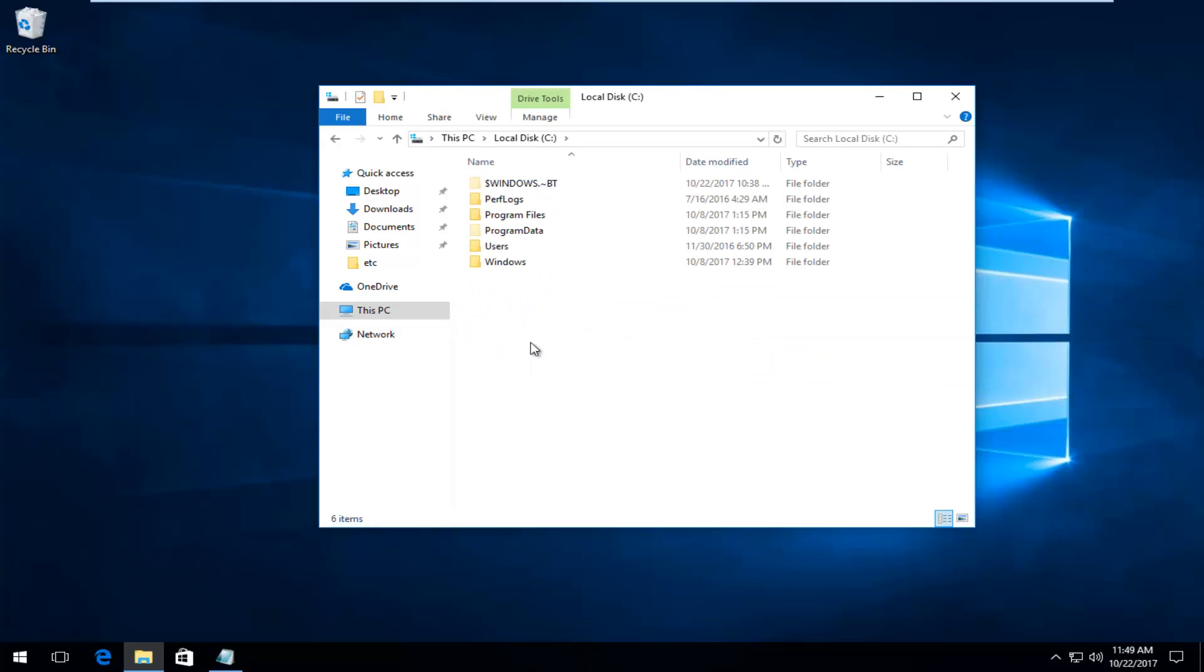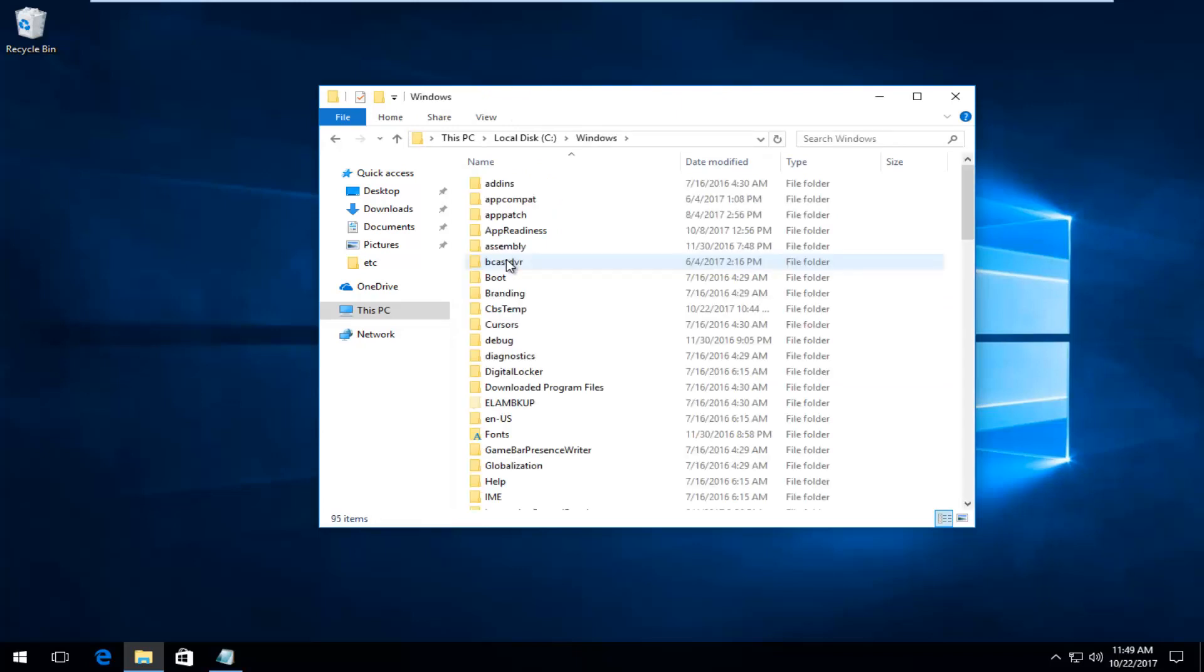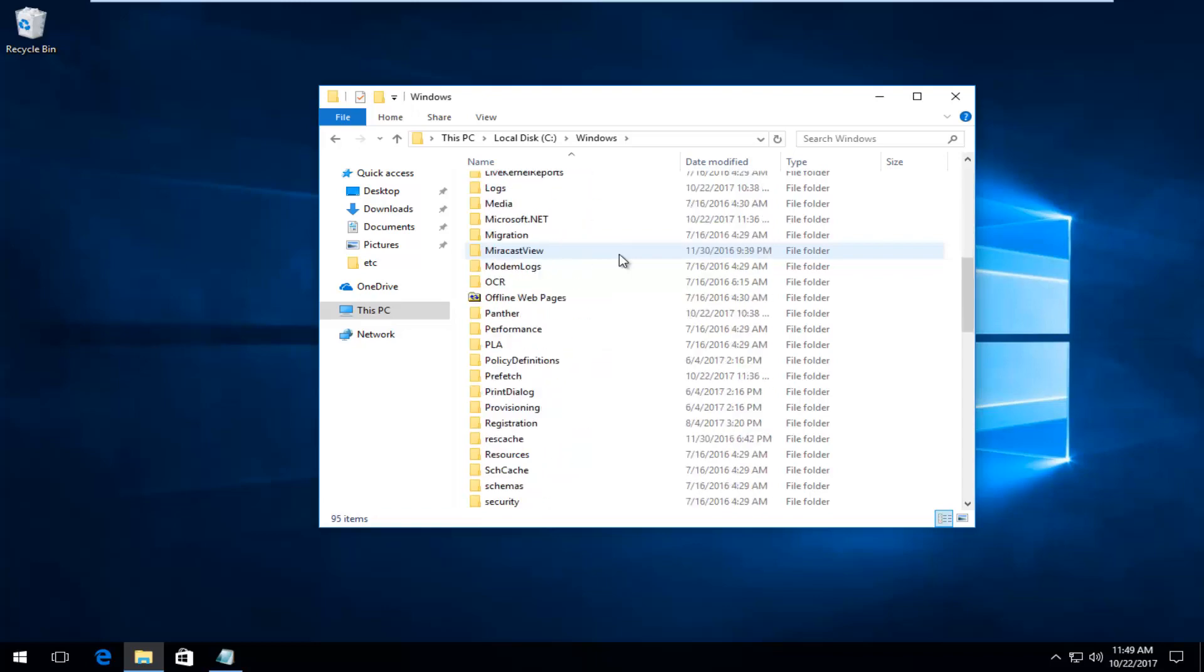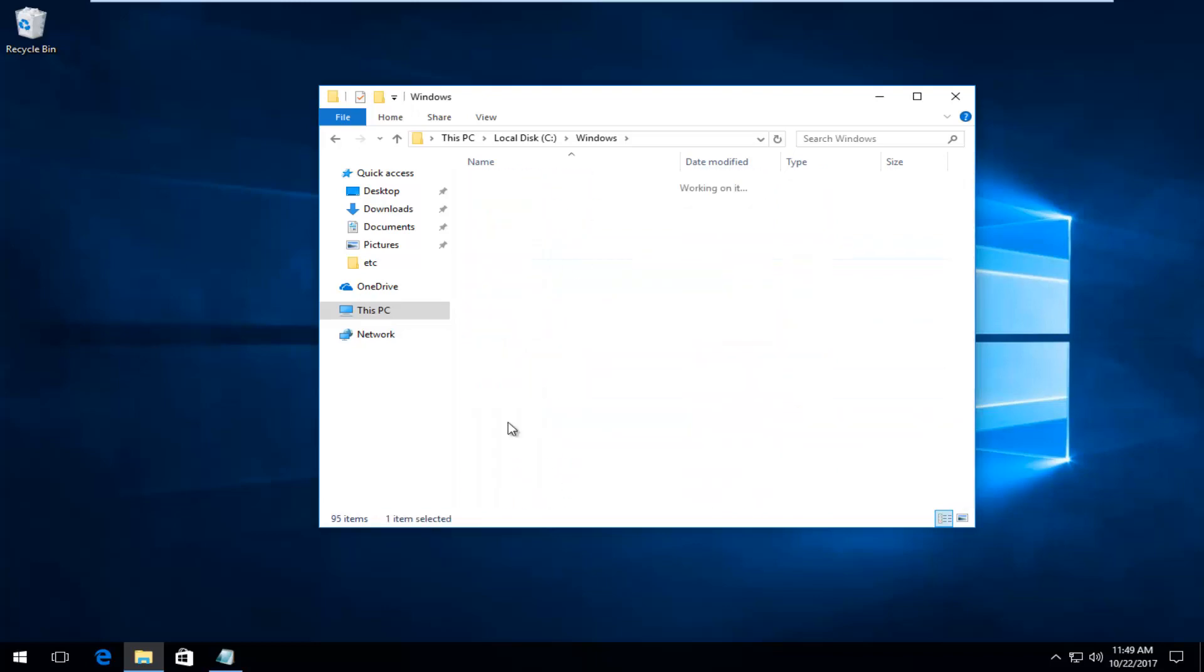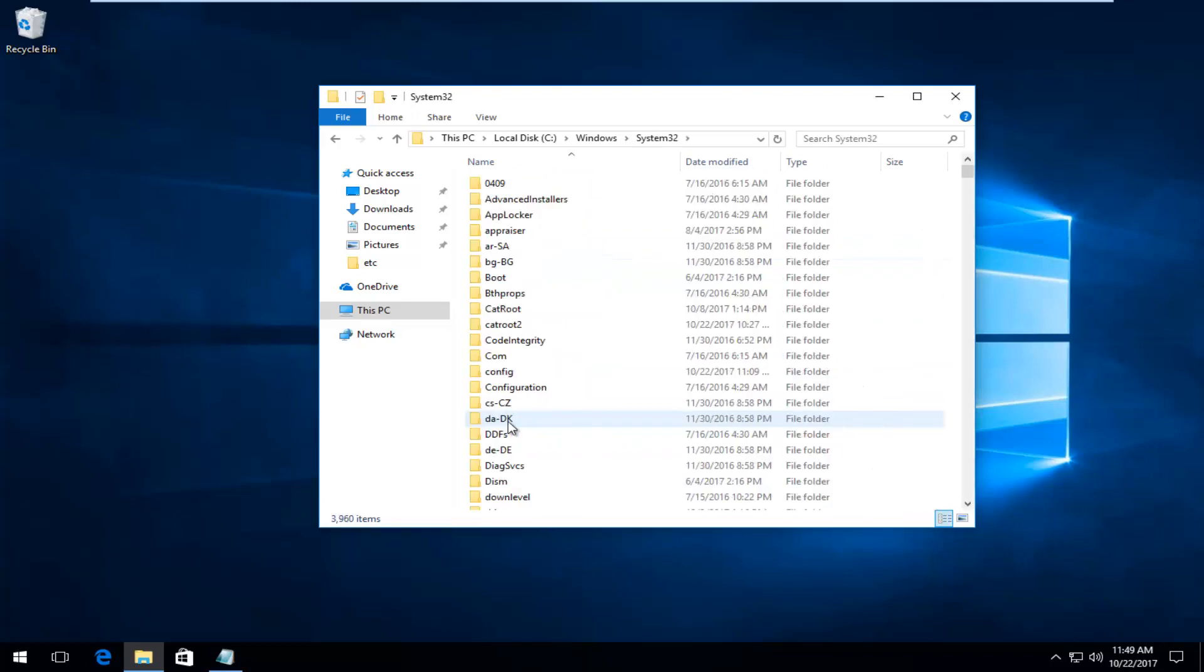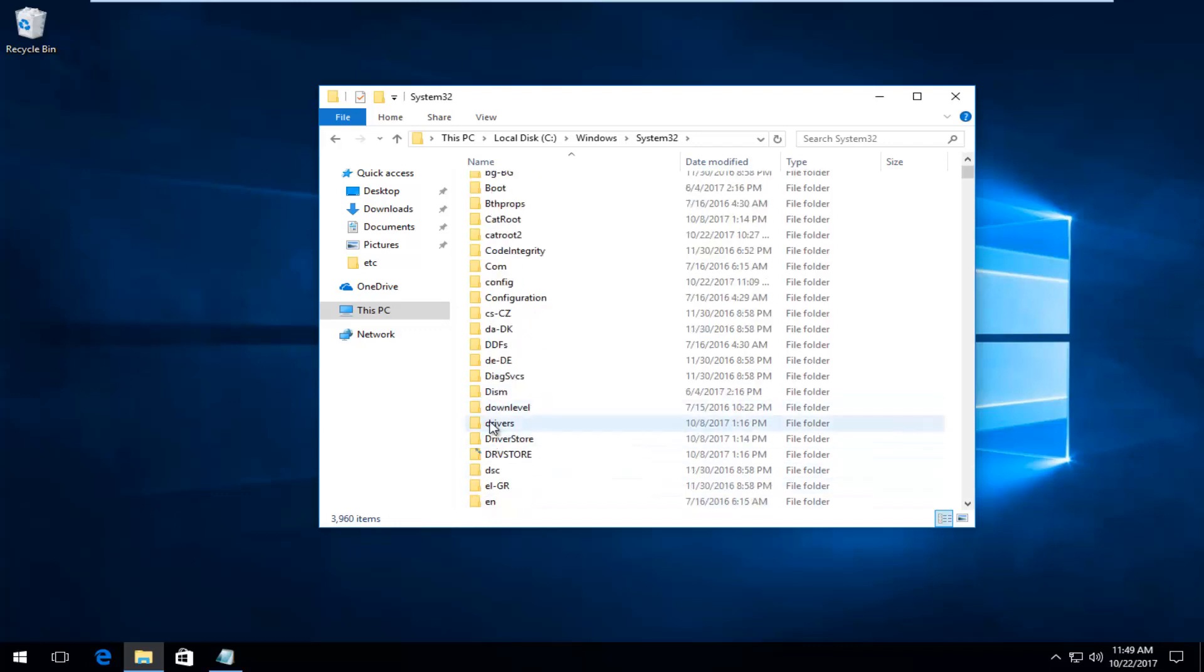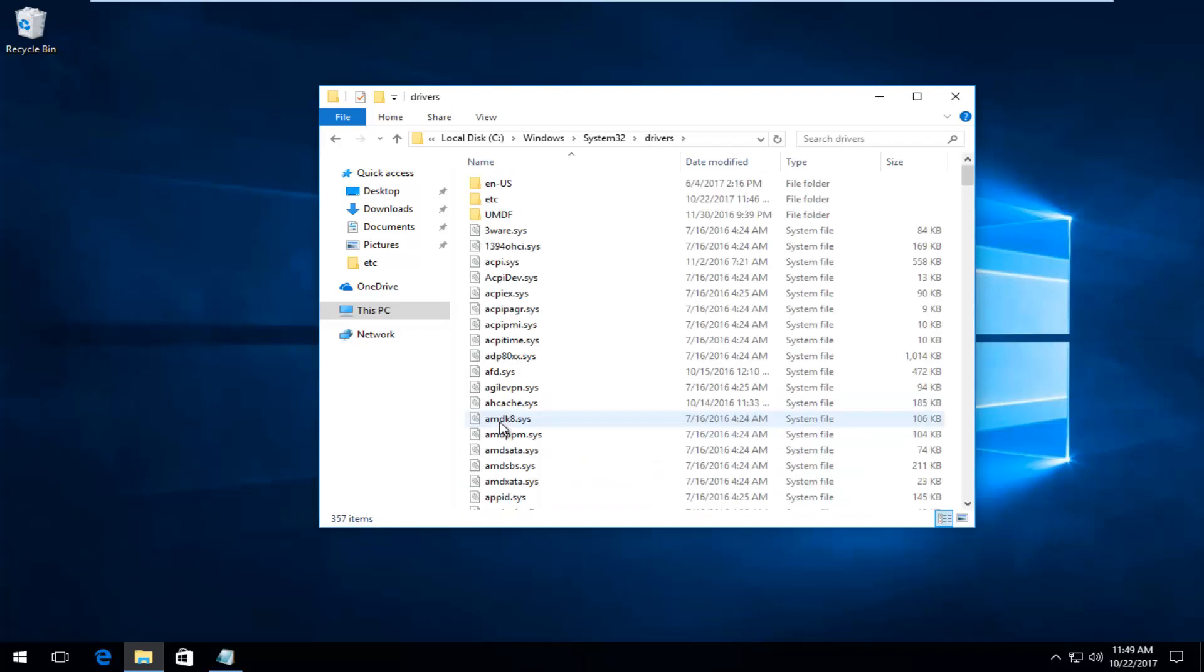Now you want to go to the Windows folder, so double-click on Windows, and now scroll down to get to System32. Double-click, and now you want to double-click on Drivers—the Drivers folder should be lowercase D here. Double-click, and now there should be a folder that says 'etc'. You want to open that up.